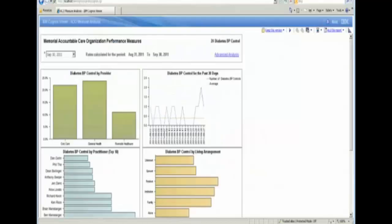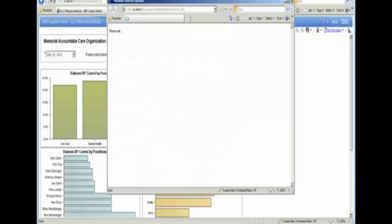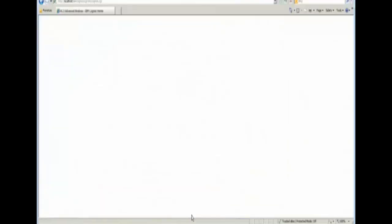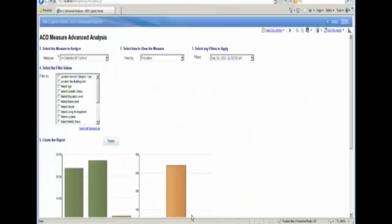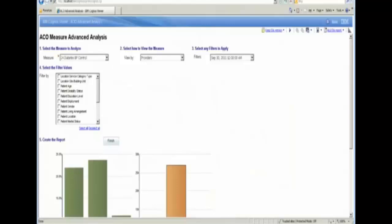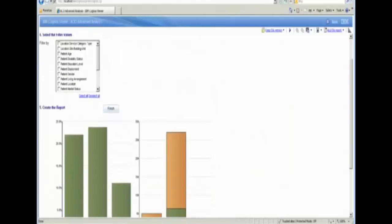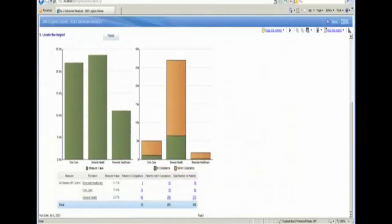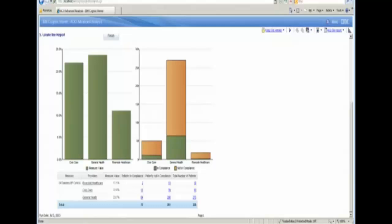With that in mind, we can continue to drill down into our advanced analysis dashboard. What this dashboard allows us to do is to get to the very root cause of where we need to improve performance, and that's through the actual patients. So in this case, what you're seeing is the patients that are in or not in compliance, based on the provider location.